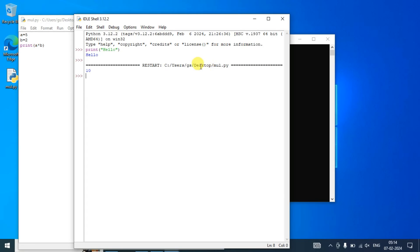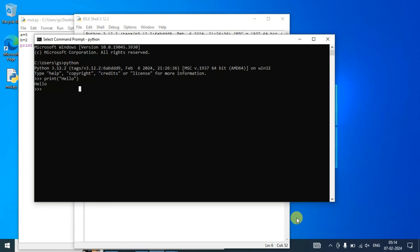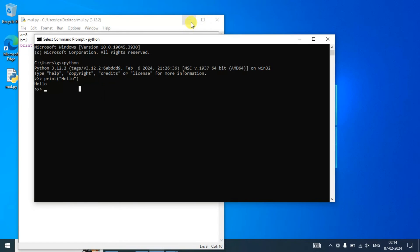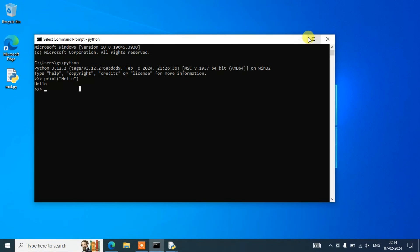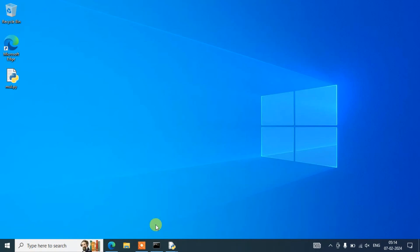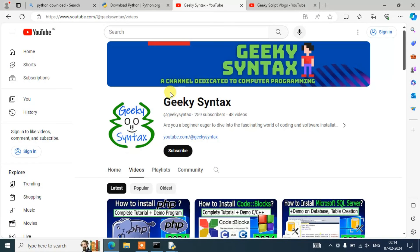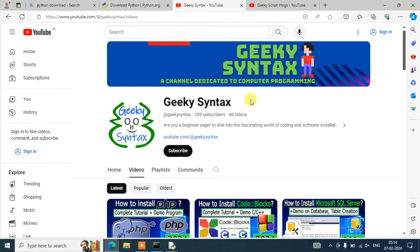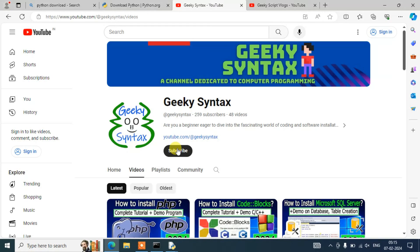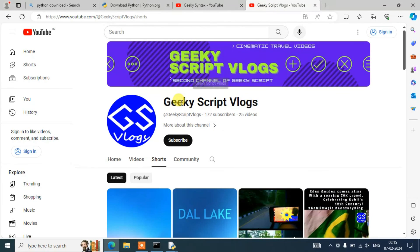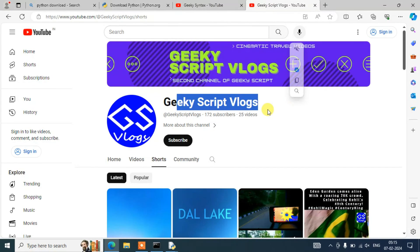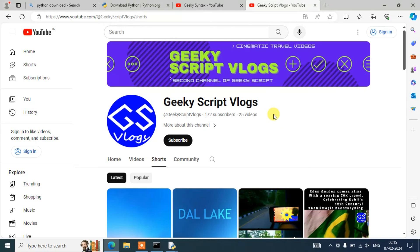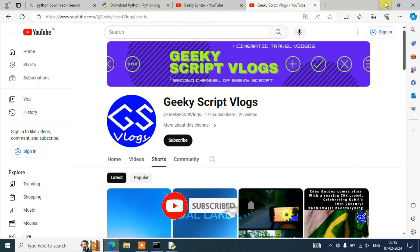So in this way you can easily install the latest version of Python on Windows operating system. I have shown you how to install Python and how to run a sample code. I have also started Geeky Syntax channel, so here regularly I am posting coding-related videos. If you need more videos on Python, then please do subscribe this channel as well. I have also started Geeky Script Vlogging channel. Both these channel links I am going to put right in your description.